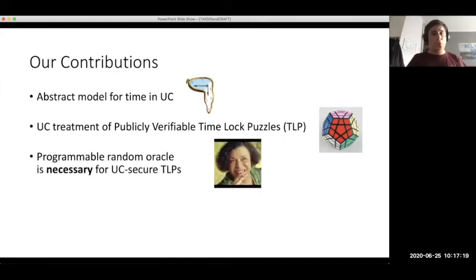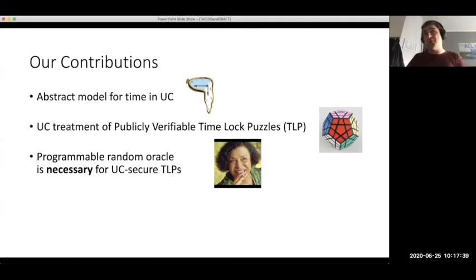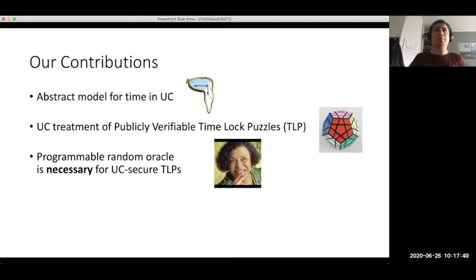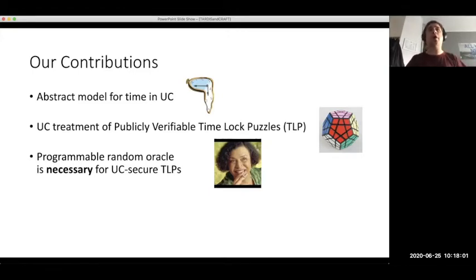Moreover, we show that in order to construct time-lock puzzles — even without public verifiability — in the UC framework, you need programmable random oracles; you cannot escape that requirement. However, we can still instantiate our construction from the global random oracle model, which makes sense for real-world applications where you replace the global random oracle with an actual hash function using the random oracle heuristic.